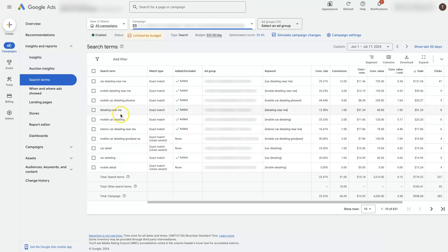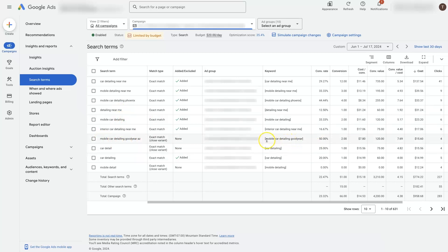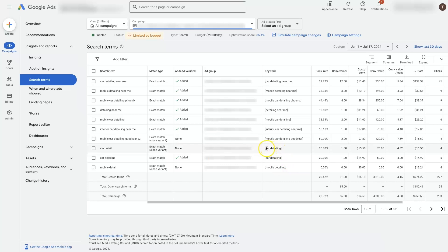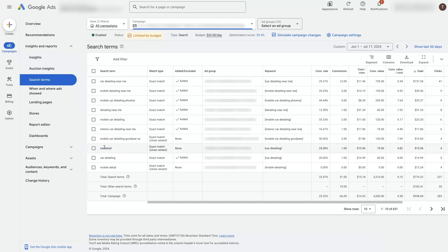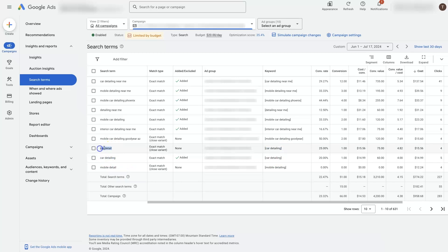But there may be some variants. You can see this one slightly different, mobile car detailing Goodyear AZ. But our keyword is actually mobile car detailing Goodyear. So that's slightly different. They added the AZ at the end. Same thing with this one. This keyword is car detailing that we're advertising, we have it set up as a keyword. But the actual search term that's firing is car detail, which might not perform quite as well as car detailing. But that keyword is also firing car detailing. So there's this slight variation that's a little bit different that it's also allowing our ads to show up on.